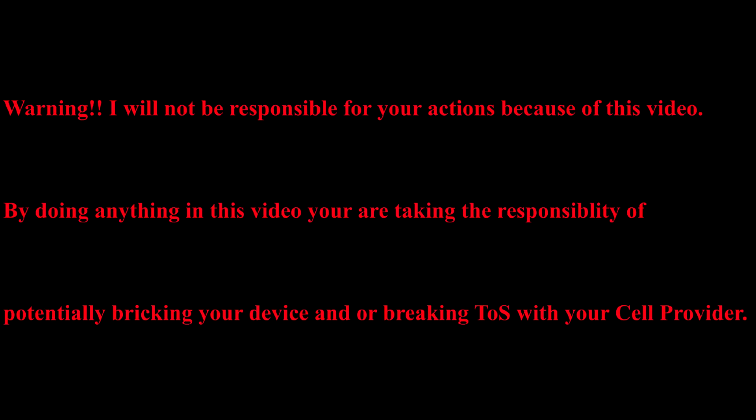Warning, I will not be held responsible for your actions because of this video. By doing anything in this video, you are taking the responsibility of potentially breaking your device and or breaking terms of service with your cell phone provider.